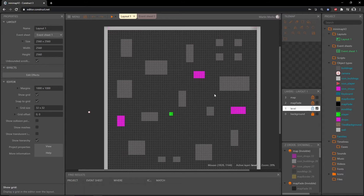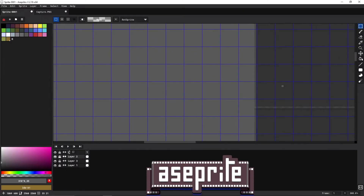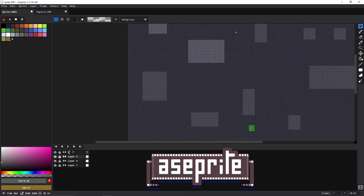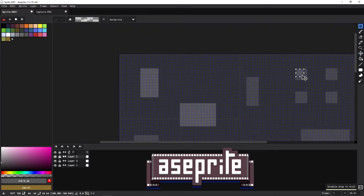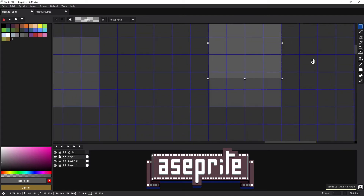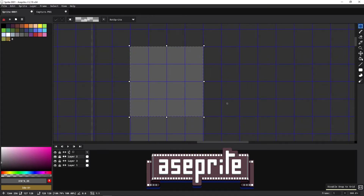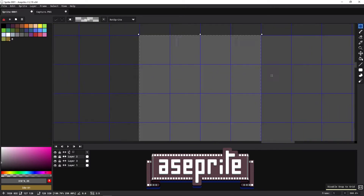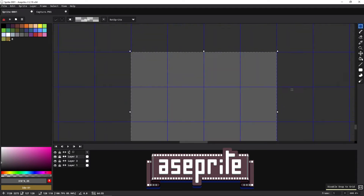I use a sprite program for most of my artwork outside of Construct 3. Whatever program you can use — there are many options both paid and free. I created a 32 by 32 grid inside a sprite project the same size as our layout in Construct 3, which is 2560 by 2560. Then I used that grid to place the buildings at the corresponding locations, and once finished I exported it at the same size — 2560 by 2560 — so it'll match our project.